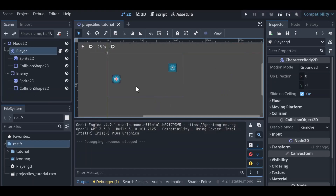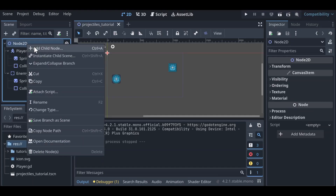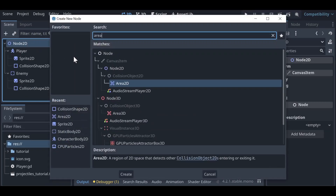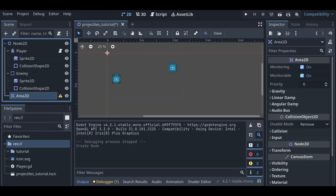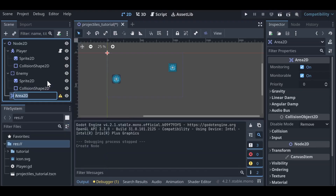Let's get into creating a projectile. Left click on the Node2D, then right click to add a child node, and type Area2D. Our projectile should be as simple as possible, so we're just interested in creating an Area2D here. Click create and rename it to 'projectile'.